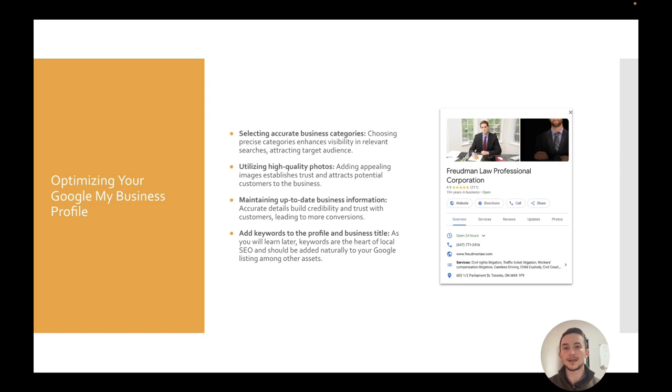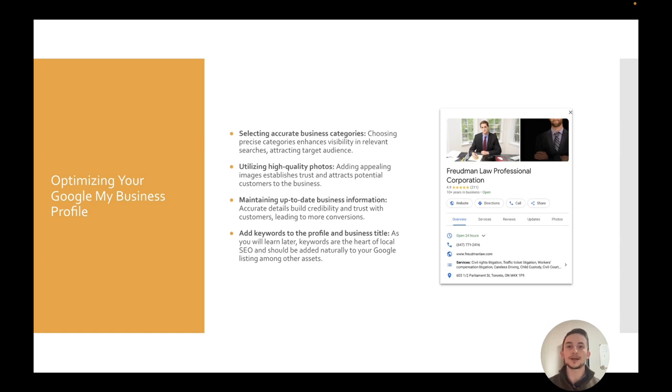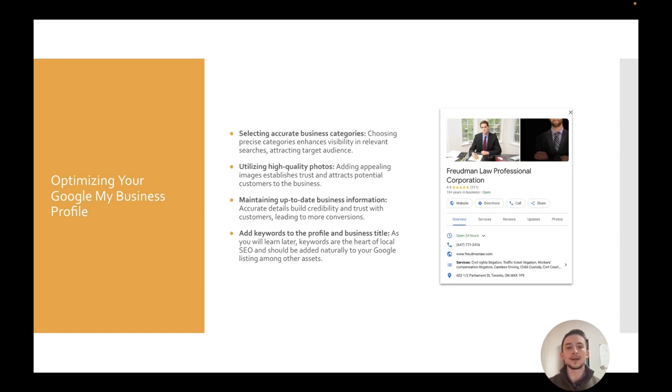And then maintaining up-to-date information. Make sure that your phone number's correct, your website link, your hours, everything's as accurate as possible. Again, so the customer has a better experience in finding you and interacting with your business. And then adding keywords to the profile and the business title is really, really important.